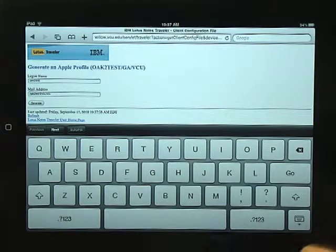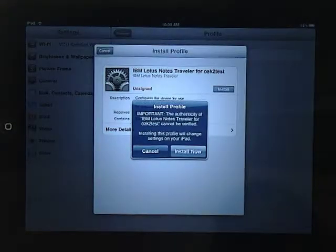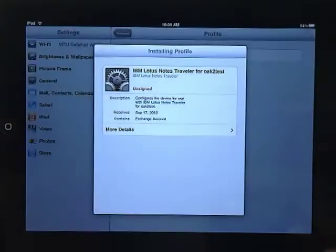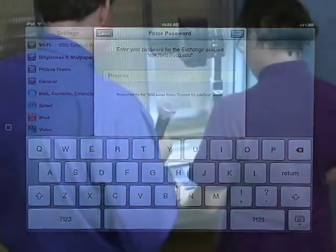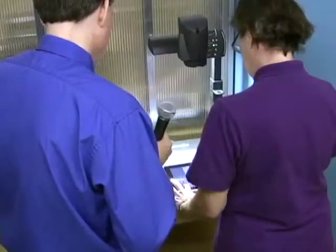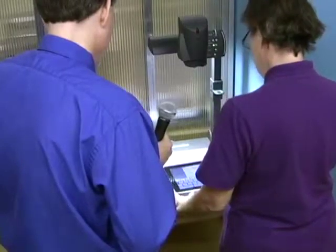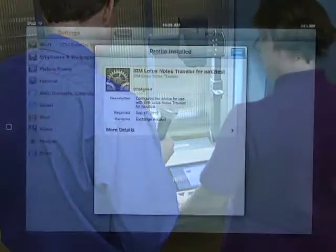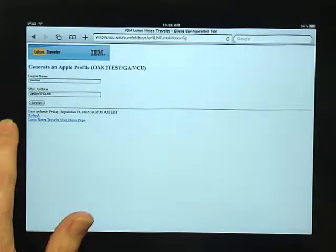At the generate an Apple profile page, for the login name, remove the @vcu.edu if that's included — but not on the mail address; the mail address stays the same. Choose the option to generate, then choose the option to install, then install now. It will ask for the password for the exchange account, which is your university EID password. Click next, and done.